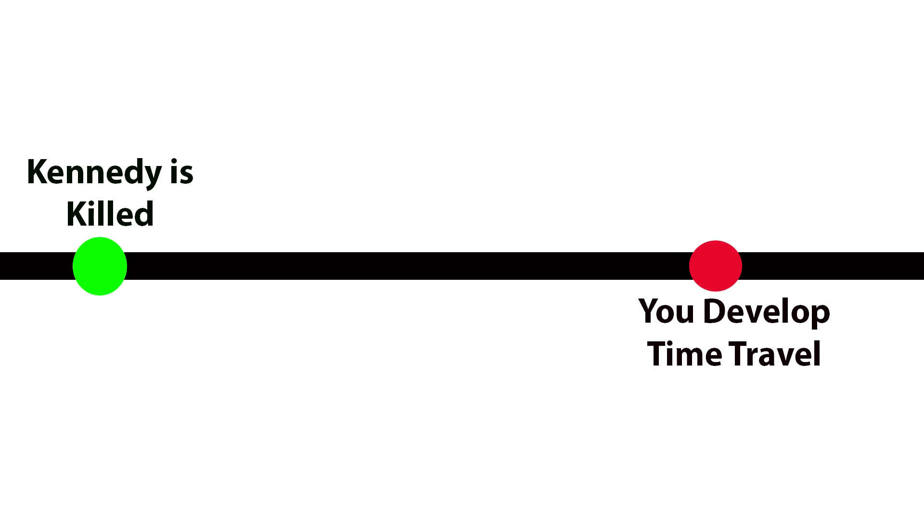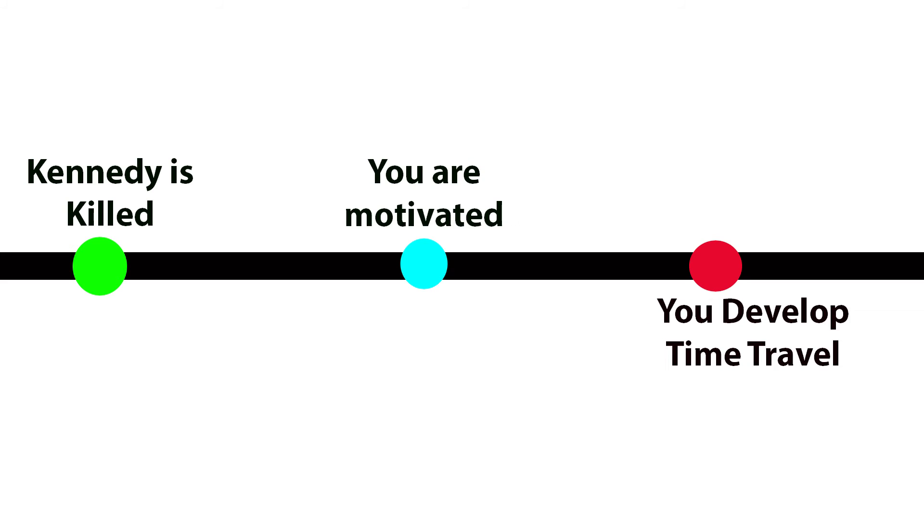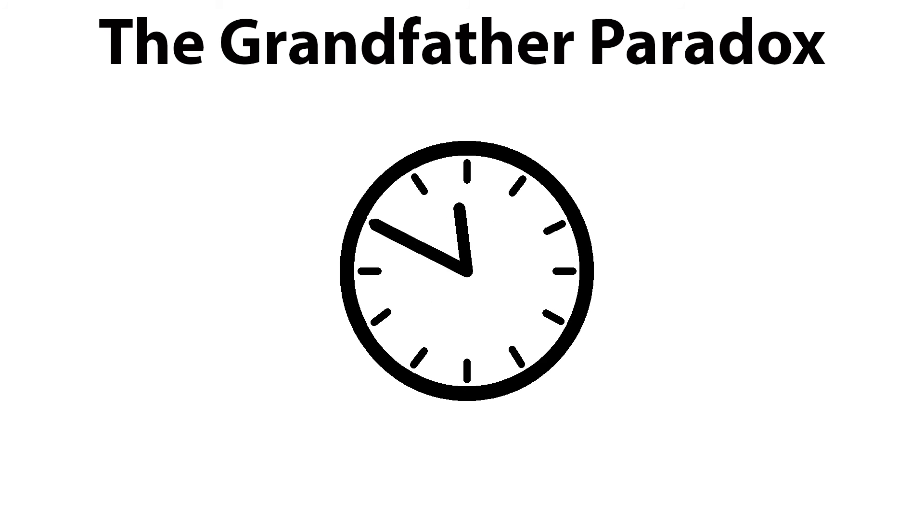If he was alive, you wouldn't have the motivation to do so. Therefore, you didn't go back in time to save him, and therefore he would still be dead. Thereby giving you the motivation to go back in time, and a never-ending cycle ensues as the air starts to taste like copper.